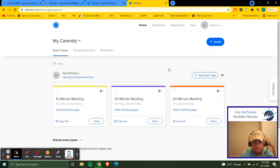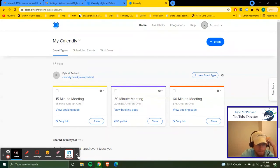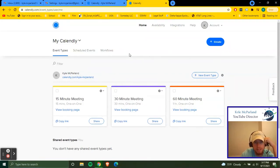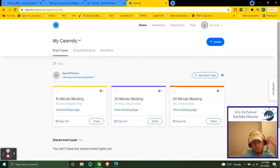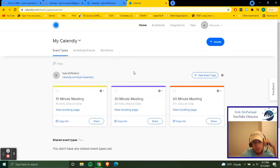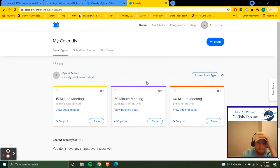So this is like the Calendly dashboard right here. There are three standard booking pages that come just with the free Calendly. There's actually a lot of stuff that you can do in Calendly as far as blocking out time and stuff like that.